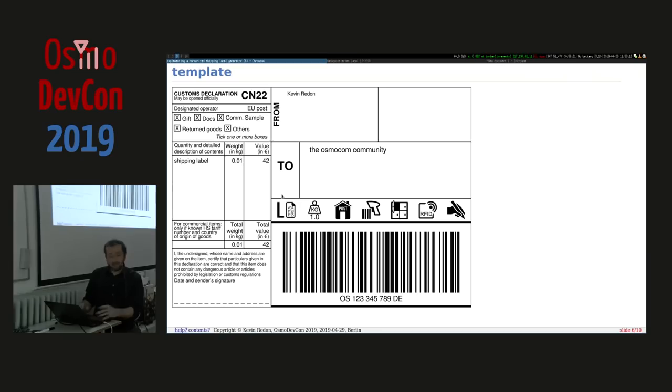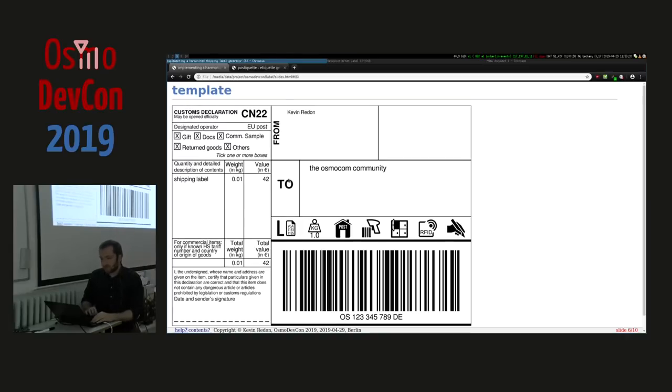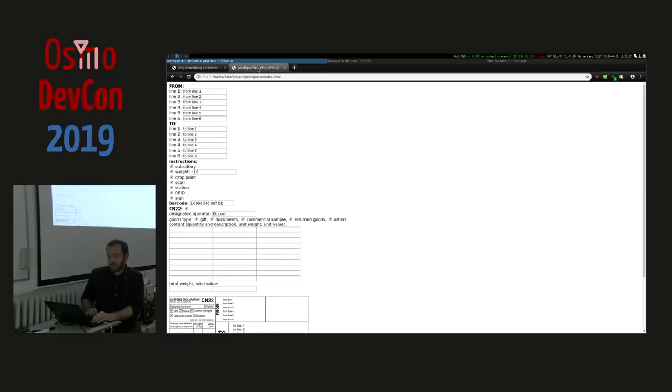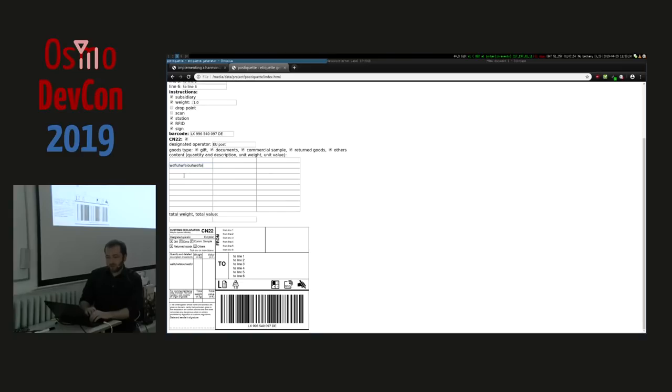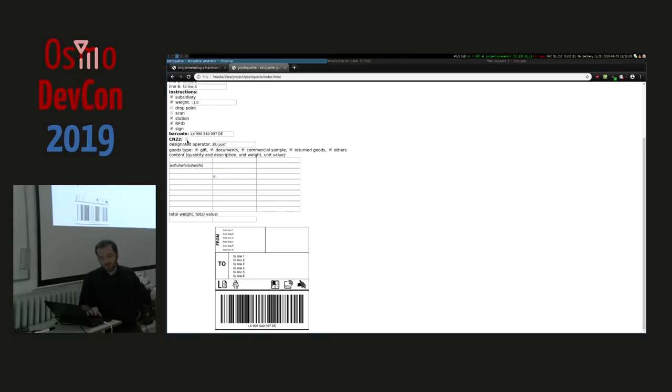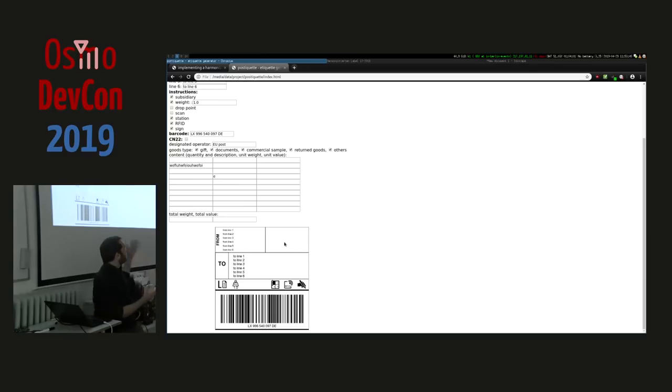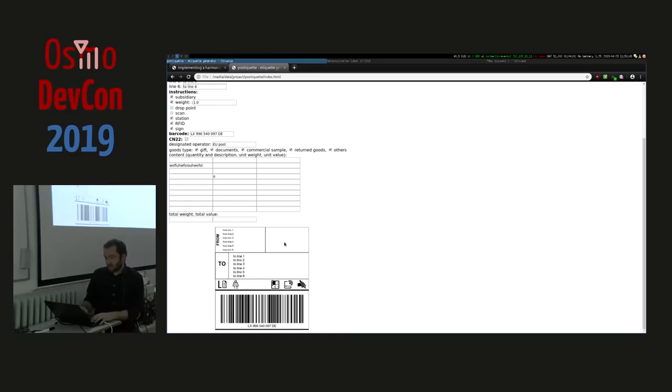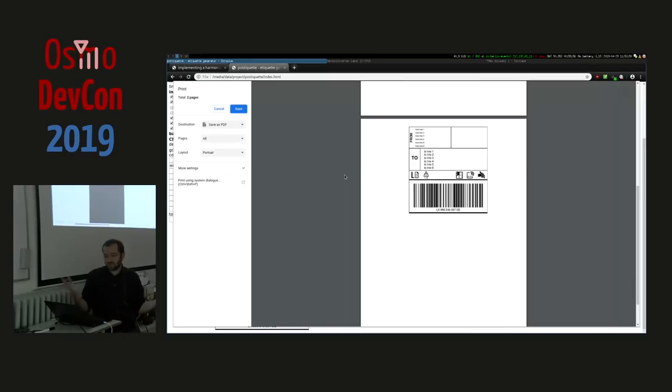So I decided, let's implement it because there is none available. This is what I did and this is actually the result you are looking at. This is how it looks like. It is a webpage which is self-contained. Whatever you write, as you can see, whenever I change something, everything I write here is immediately written here. I can also enable or disable the CN22, and everything is done in SVG.